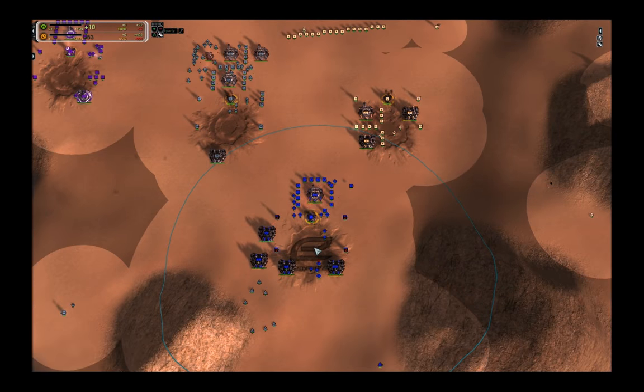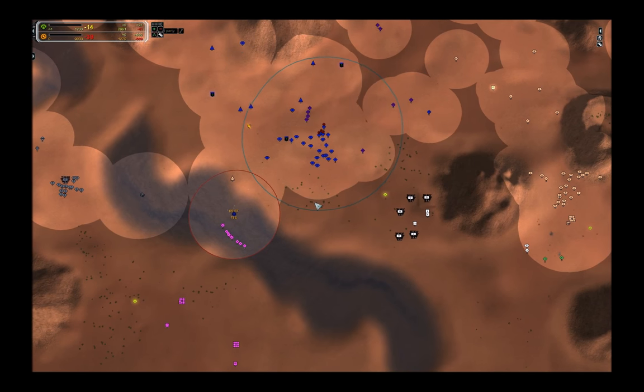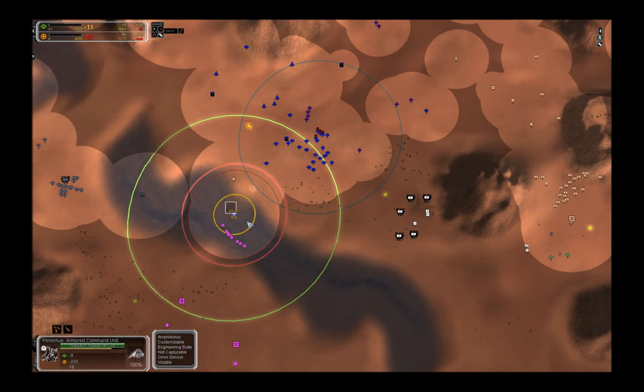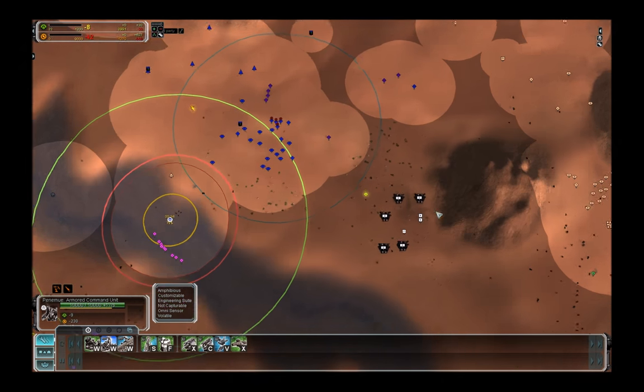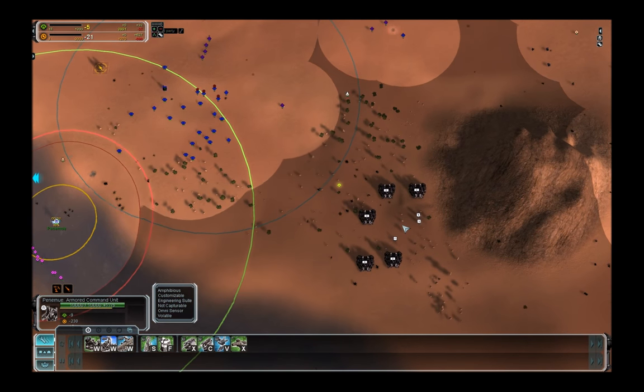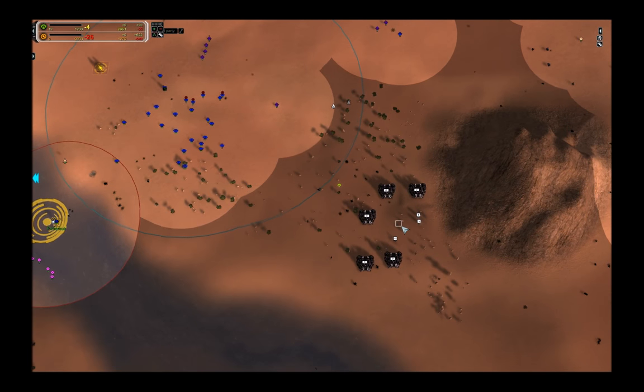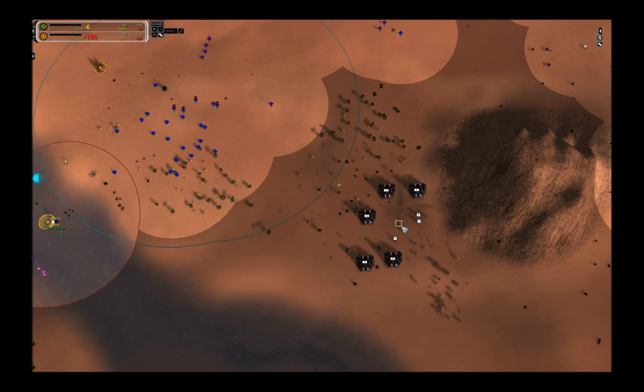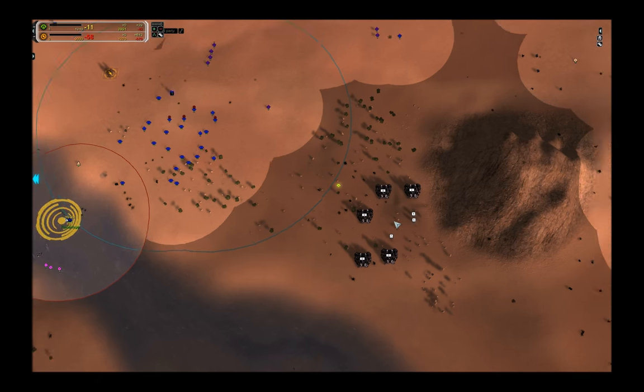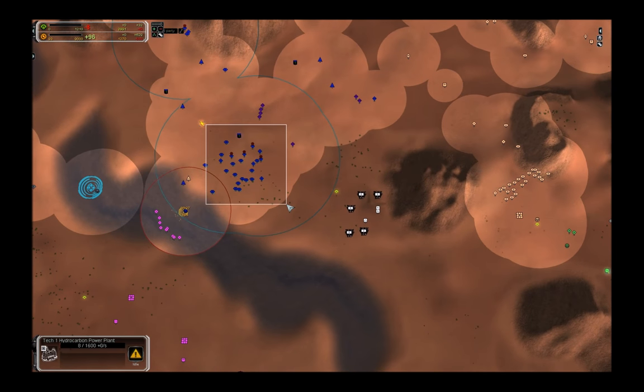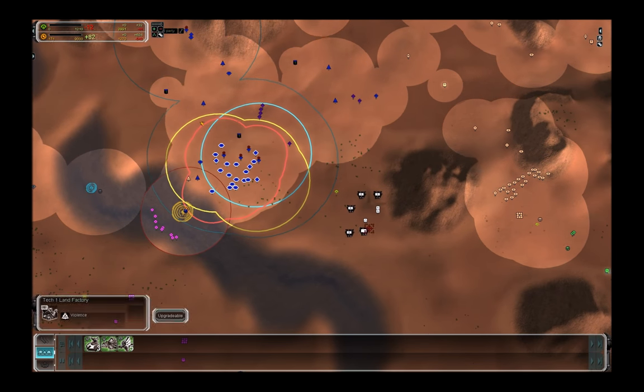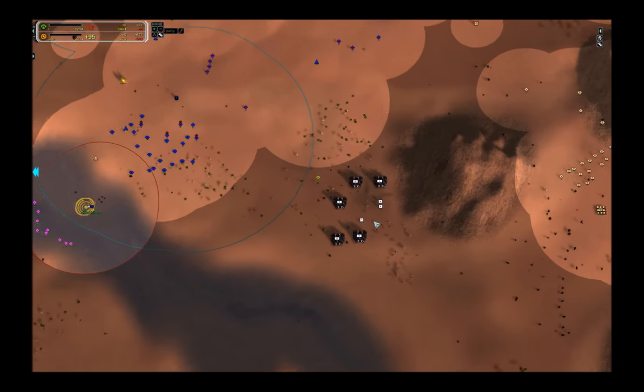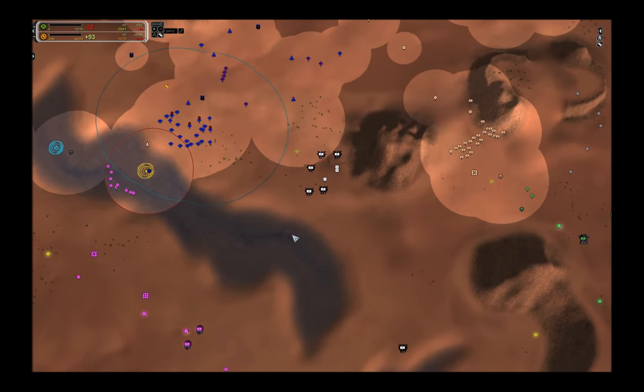So let me explain how this snipe is going to work. It's a 3 step plan. First I want to move in my gun ACU and overcharge any sort of PD he has here. Then my land units are going to force the enemy ACU to retreat.